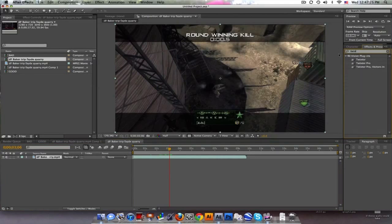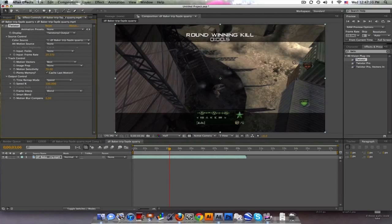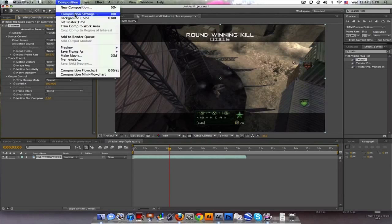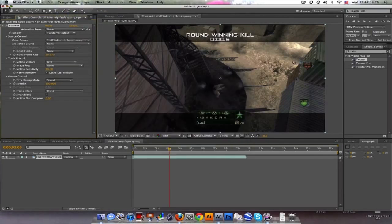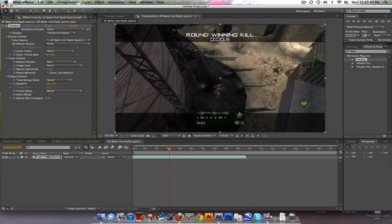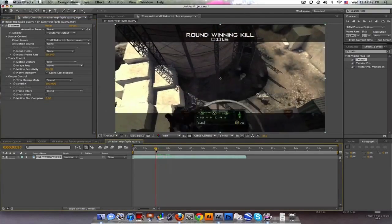get some Twixtor in here. Make sure your Twixtor input frame rate is the same as your comp - 59.94 - and should be the same as your clip, so 59.94. Alright cool, so I'm gonna go here